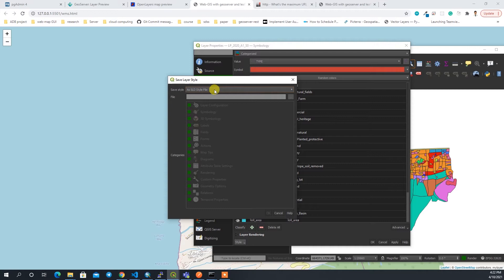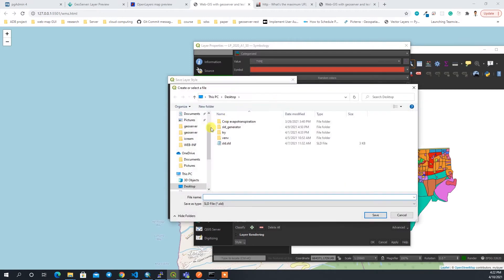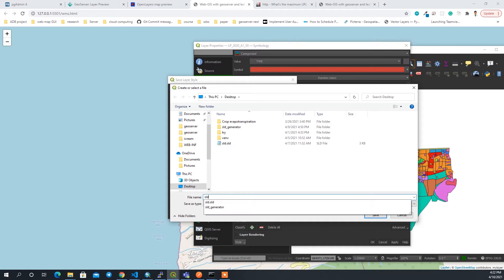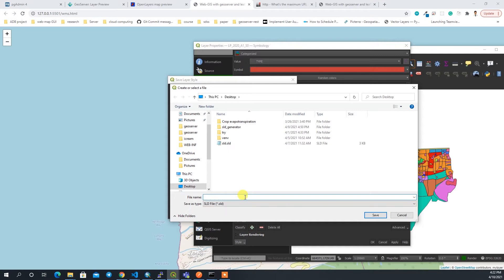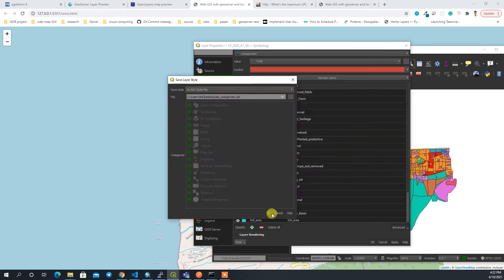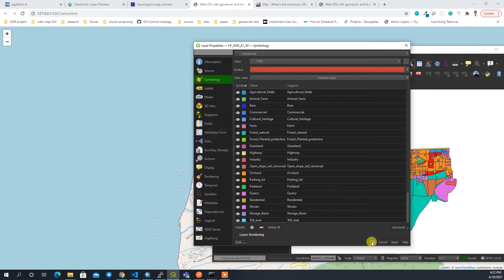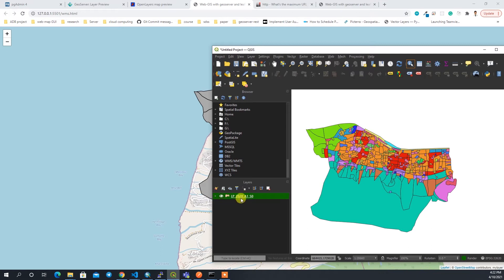To save this style, you have to choose the SLD style file format and provide the location. I'll name it something like 'categorized.sld' and then save it.